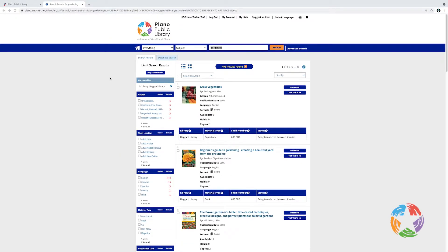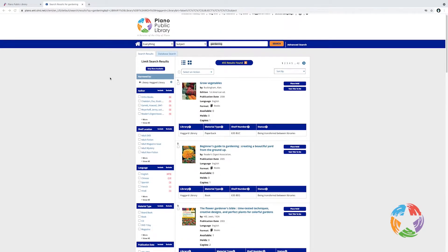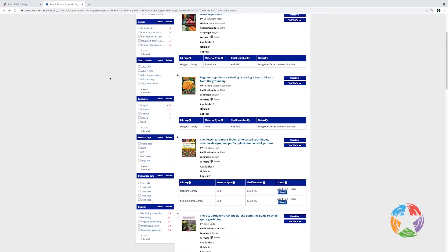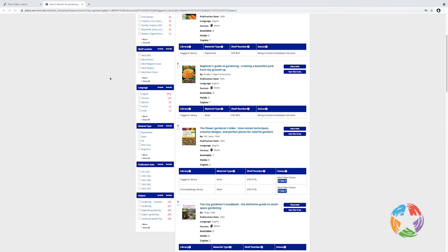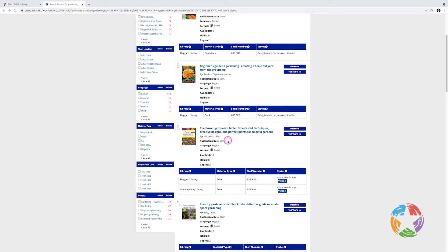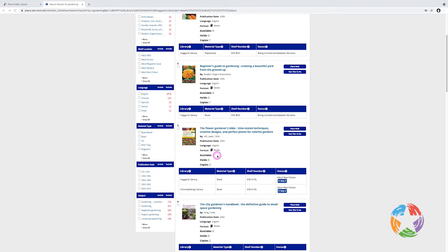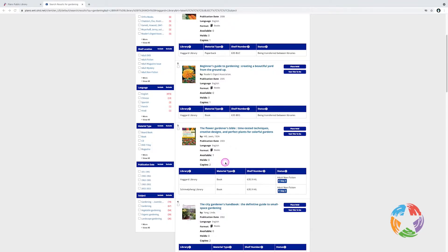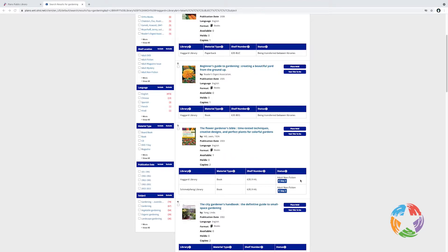Now let's take a closer look at the search results. Let's scroll down the page. And I see an item that looks interesting. Number three is the Flower Gardener's Bible. In the record for this item, I can see the title, the publication date, the language it was published in, the format, in this case it's simply a book, the number currently available, the number of holds waiting on this item, and the number of copies available in the system. Below that, I can see there's a copy assigned to Haggard Library and one to Schimmelfinig Library. For each of those library locations, you can see the call number and you can see the section of the library where you'll find the book.